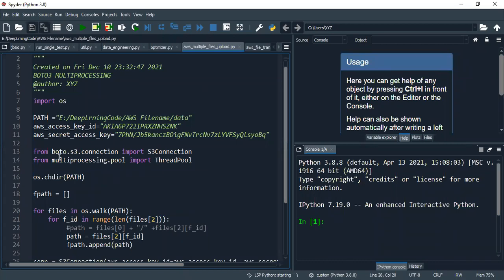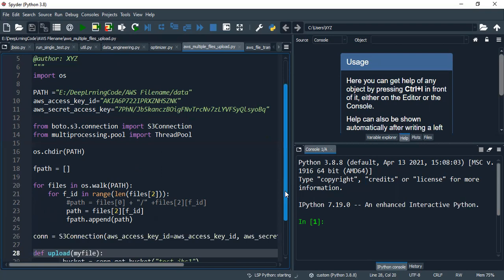One thing I want to clarify: the library and the package — technically both of them are the same, there is no difference. So from boto's S3, that is the bucket connections, you import S3Connection, because in Python everything is in the form of a class. Then from multiprocessing.pool you import ThreadPool.